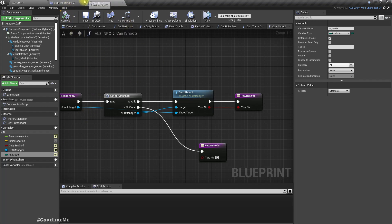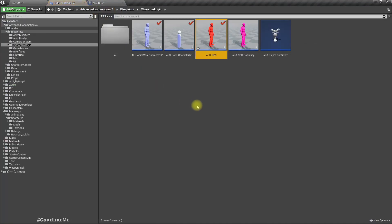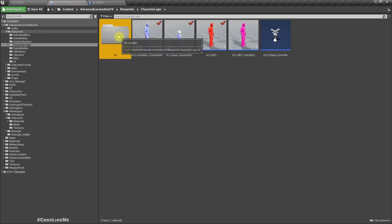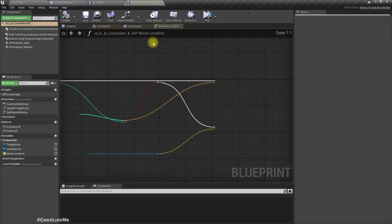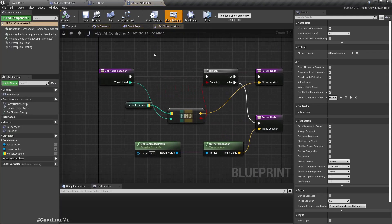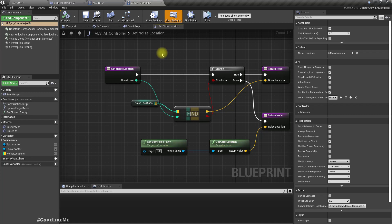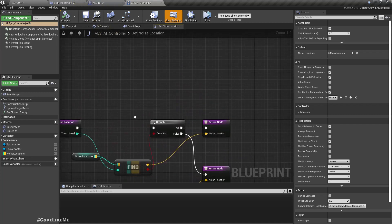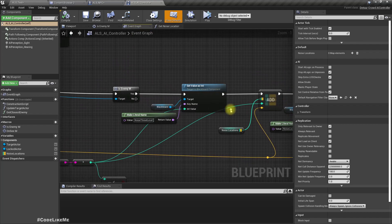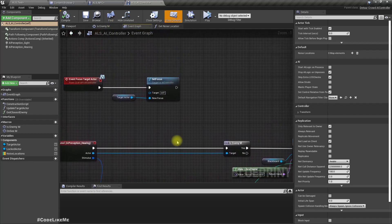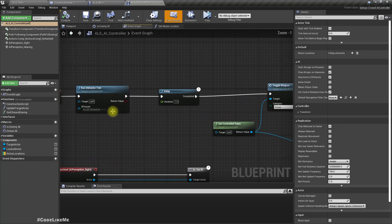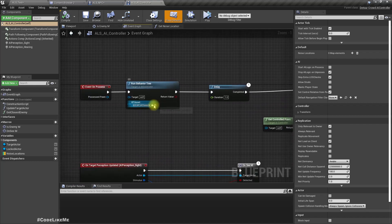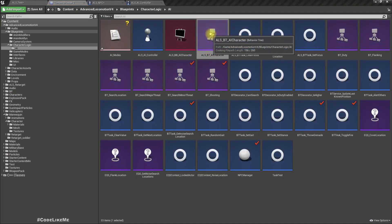This AI character is controlled by this LS AI controller and ultimately we need to get that AI mode into this behavior tree, which is this one.